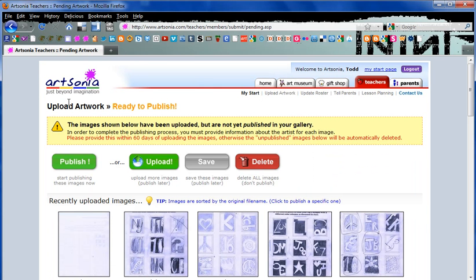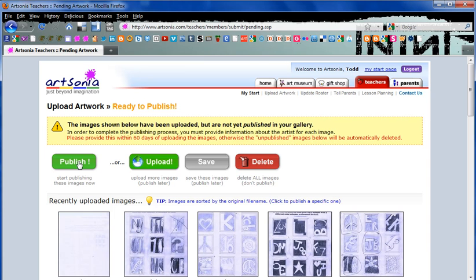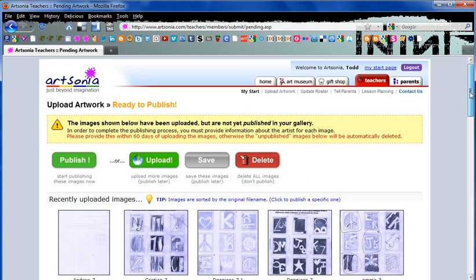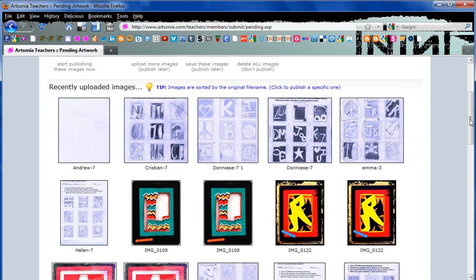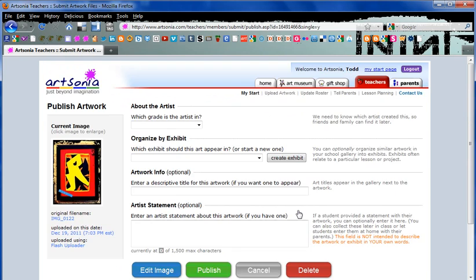It's uploaded and it's ready to publish. Now if you're doing a full stack and a huge group of work, you can click on publish and it will give you them one at a time to assign to a grade level and a gallery. But for the sake of this demo, we're just going to go through one piece in particular. So I'm going to take this one here and click on it and it will take me to my publishing page.